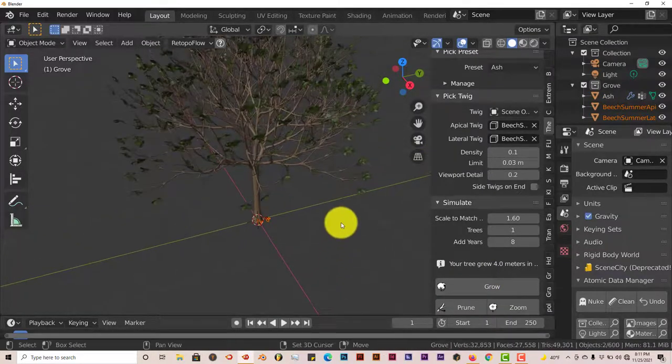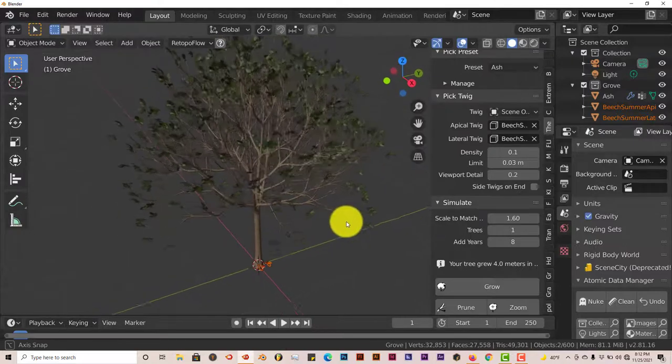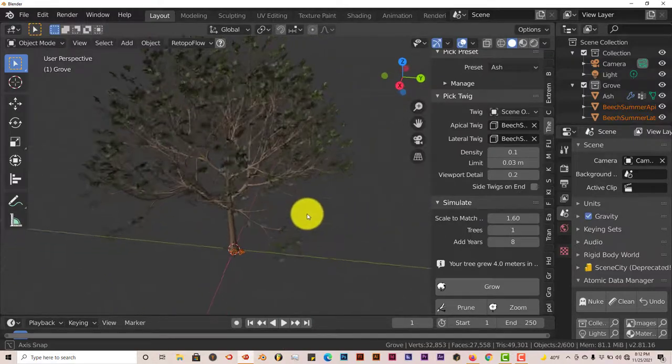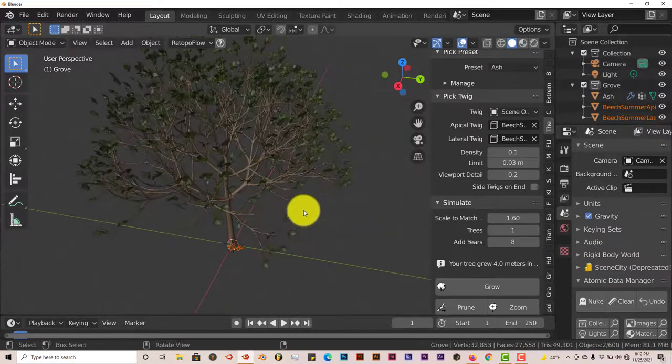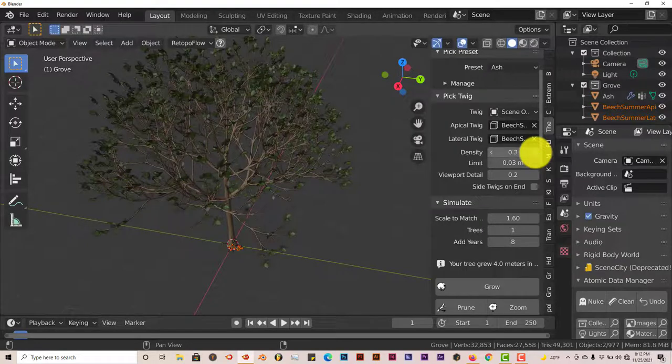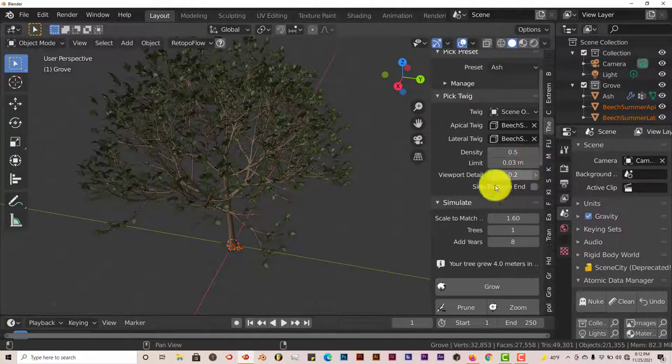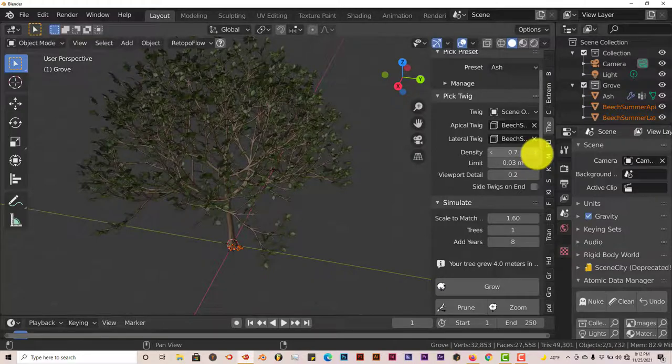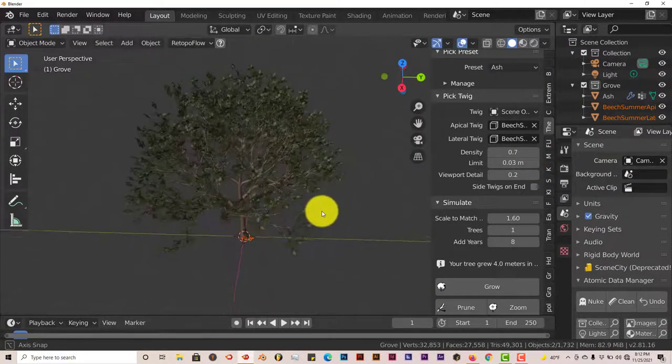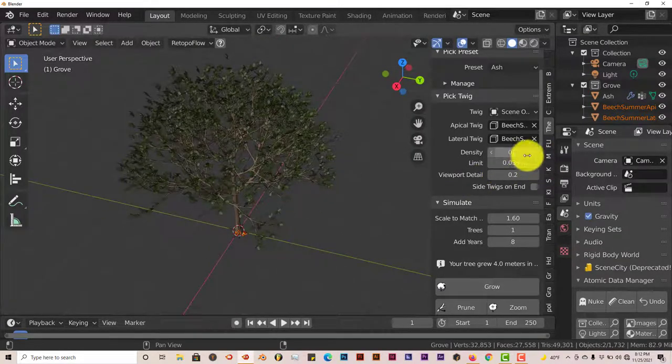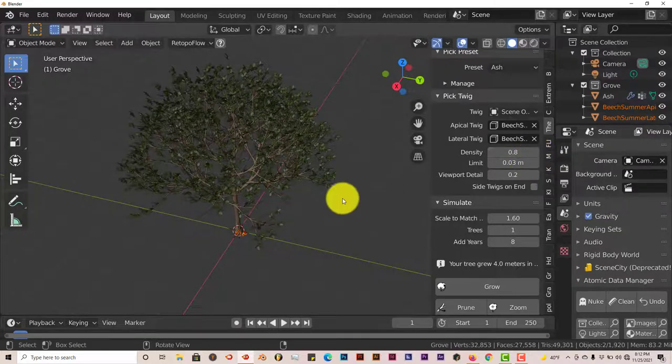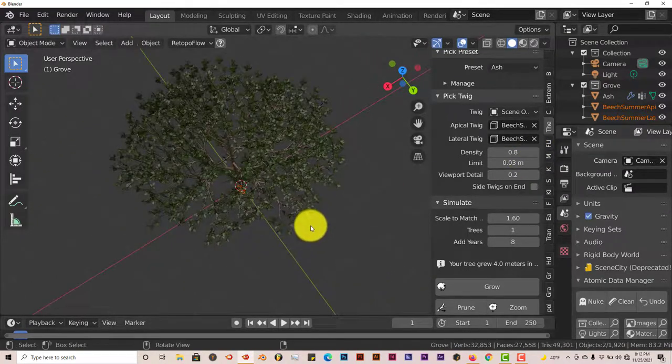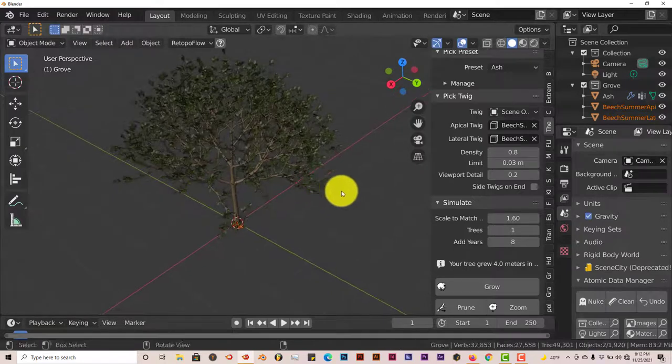That's your tree. Now it looks kind of sparse, so we're going to increase our density here to add more leaves to our tree. As we click on it, you can see the tree is starting to get fuller and fuller. This only goes up to one, and I think it does that just so it can preserve your system and prevent it from crashing.